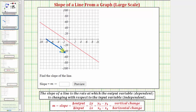There are several formulas we can use to express the slope. The slope m is equal to the change in output divided by the change in input. If the output variable is y and the input variable is x, then the slope equals the change in y divided by the change in x. Graphically, the slope equals the vertical change divided by the horizontal change.